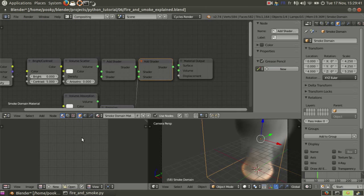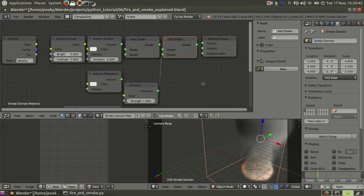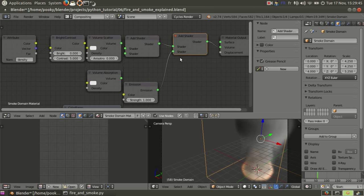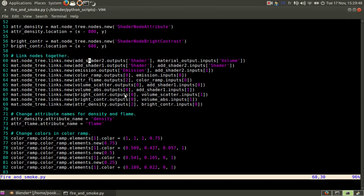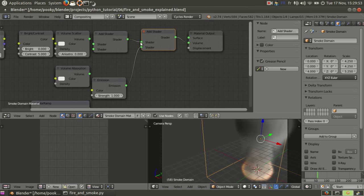But you get some problems when you have two inputs or outputs that have the same name. Like here you have shader twice. But you can instead use indexes, like this one is zero, this one is one.